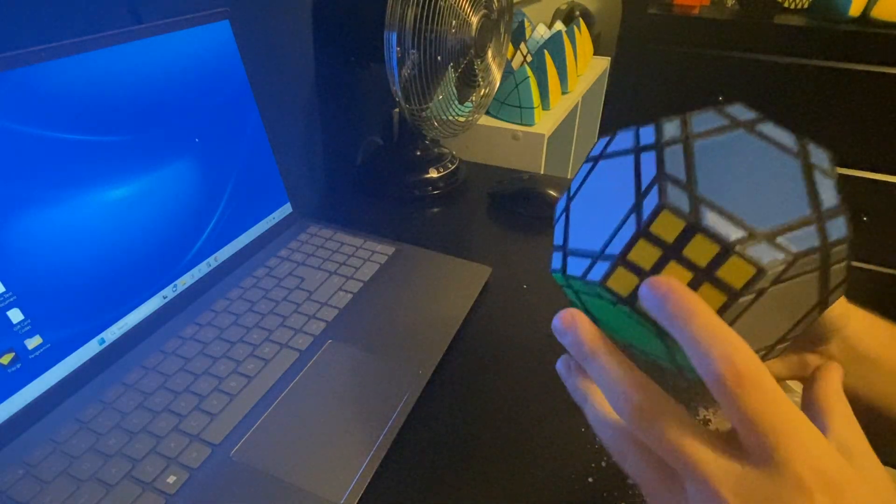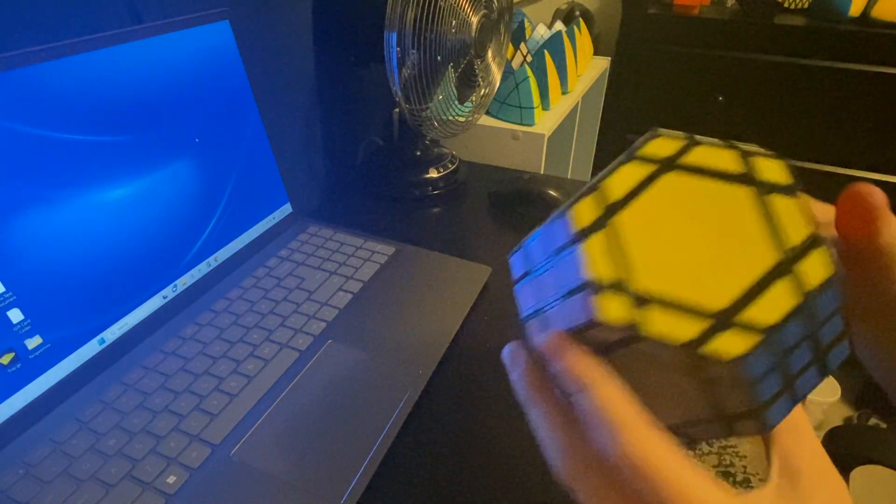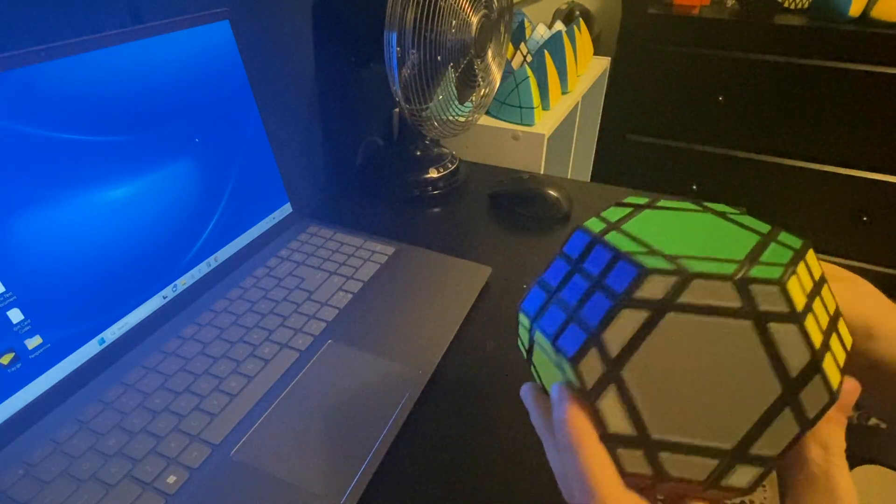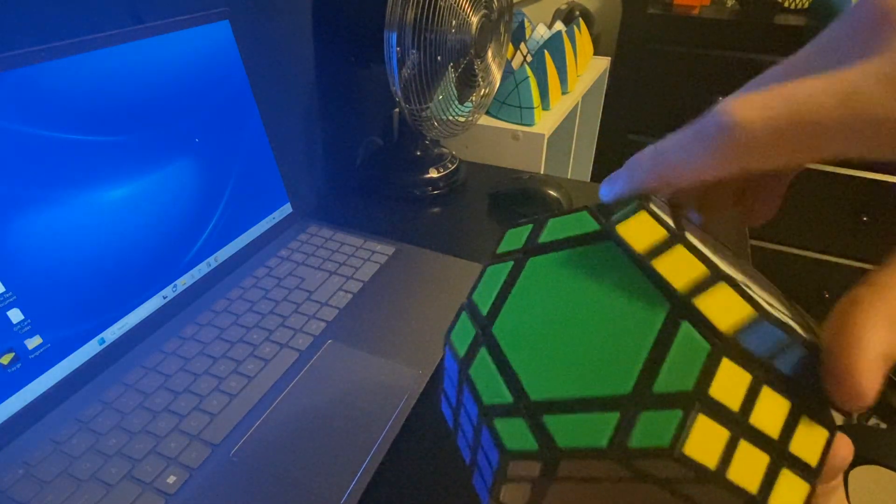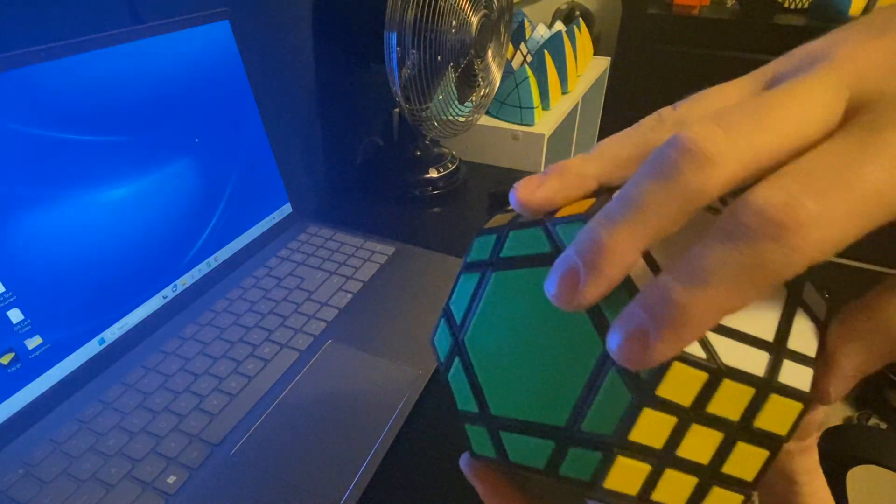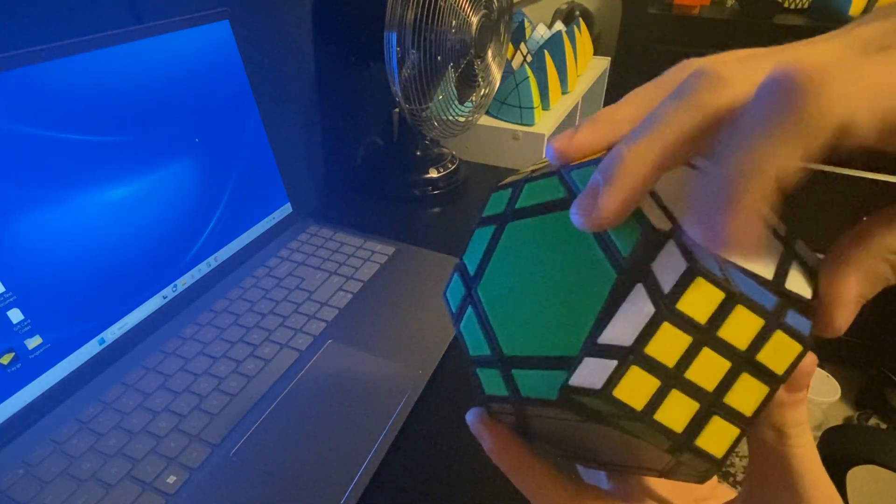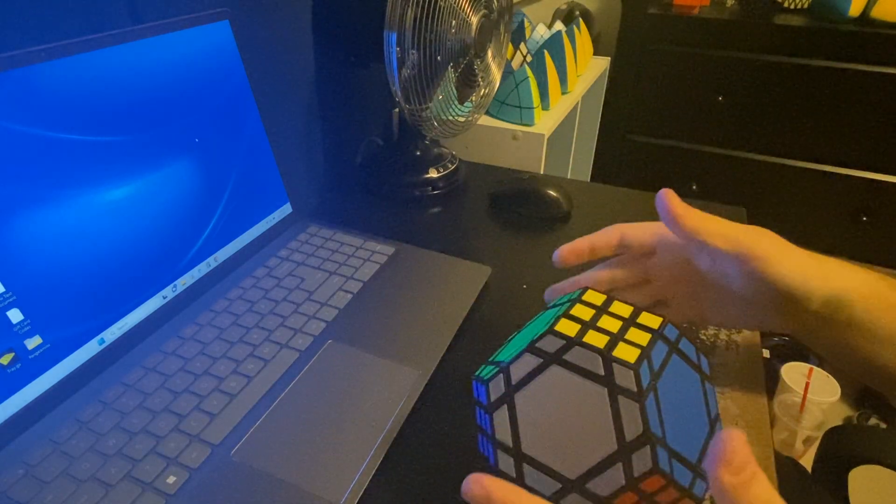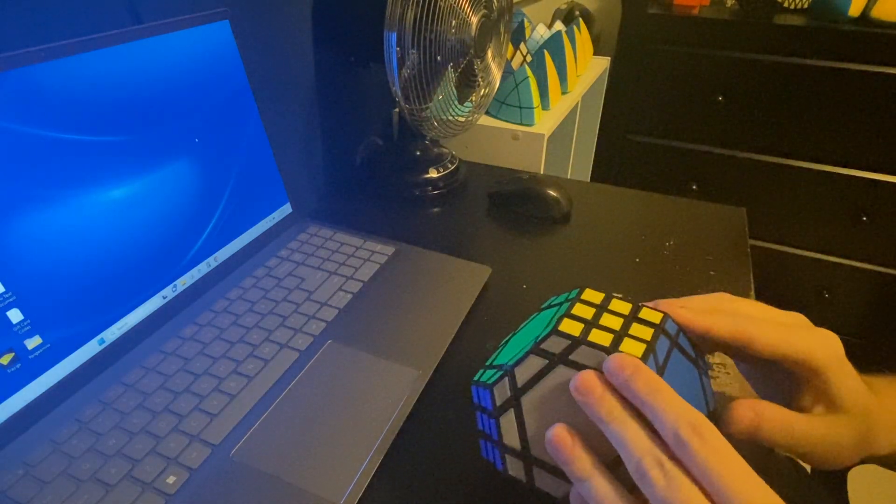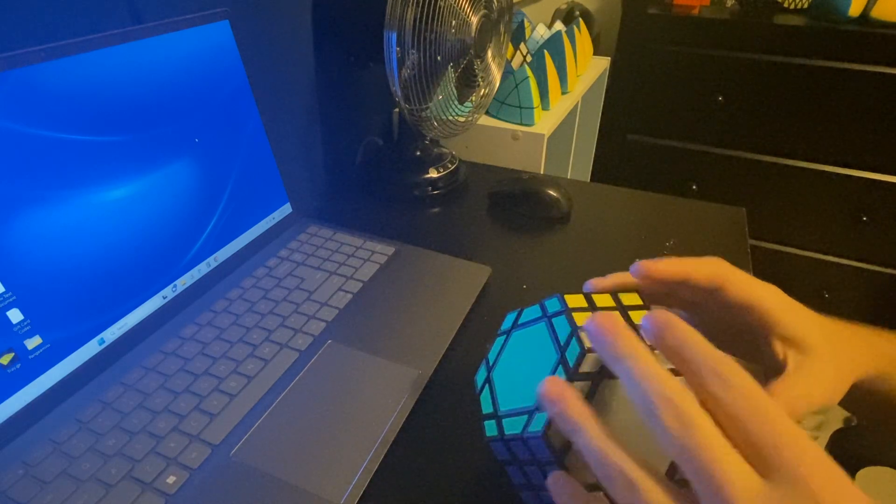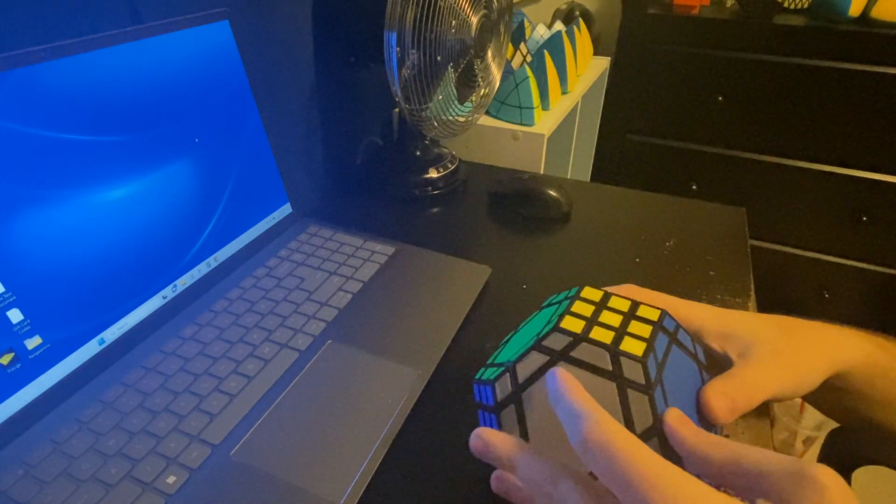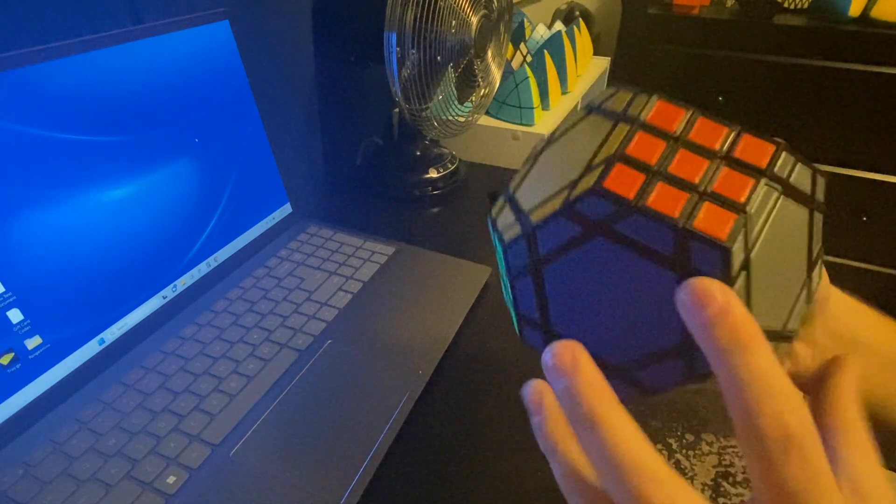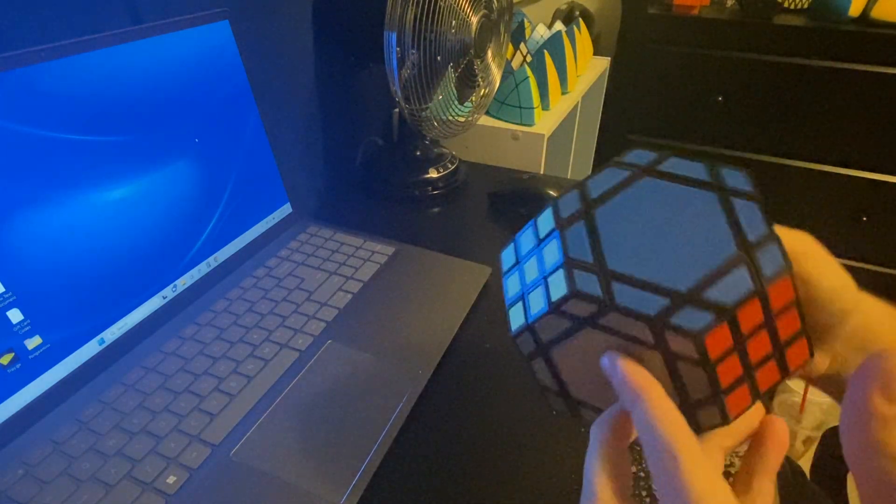So this is a face-turning truncated octahedron. It's got hexagonal faces that turn, as well as square faces that turn. The name Tetra Deca Manx comes from the prefix Tetra Deca, which means 14, and this puzzle has 14 faces. Each of them can turn.